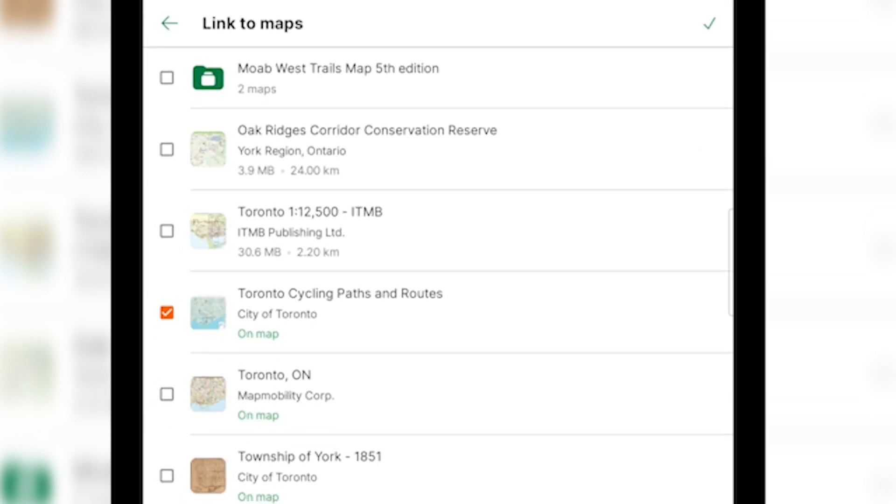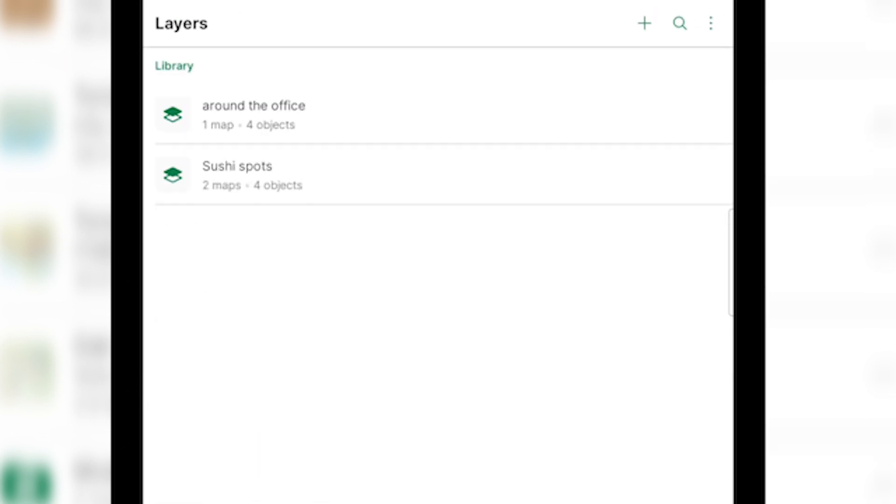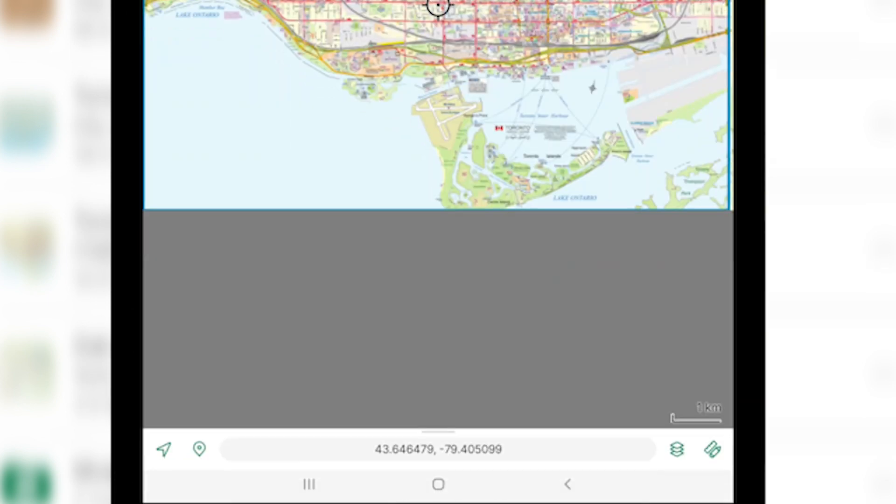So if you tap link to more maps, you will be brought into a list of your maps where you can select which ones you'd like to link it to and hit the check mark at the top right to link it to those maps. The other option for linking layers to a different map is to go back to your My Maps tab and select the map you would like to link the layers to.